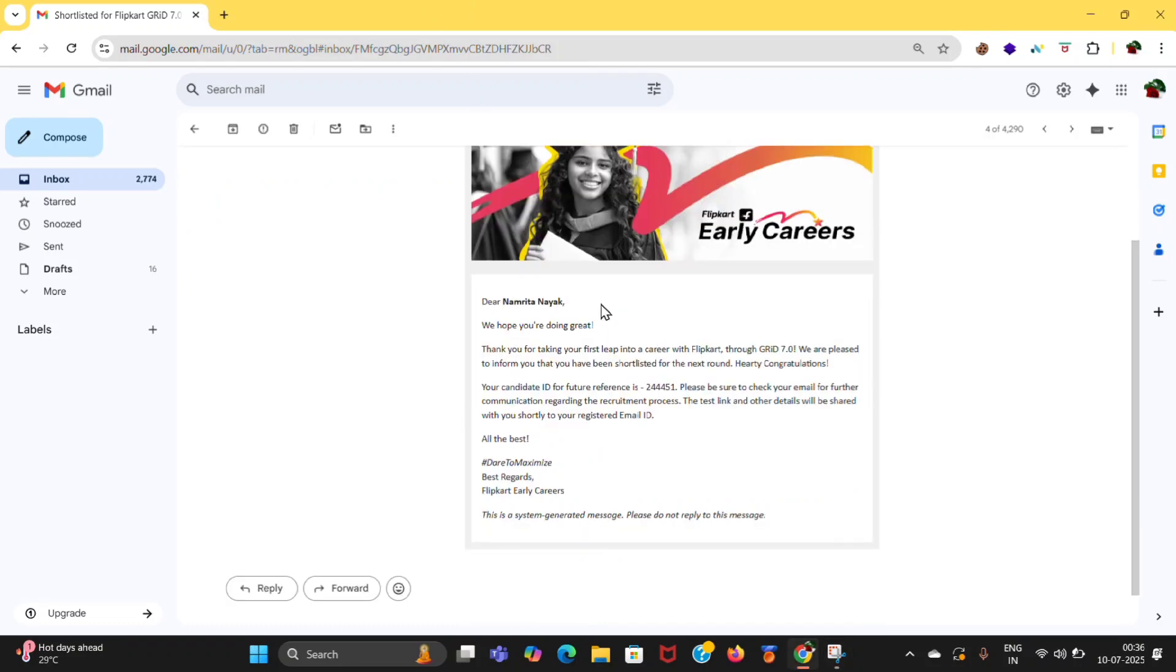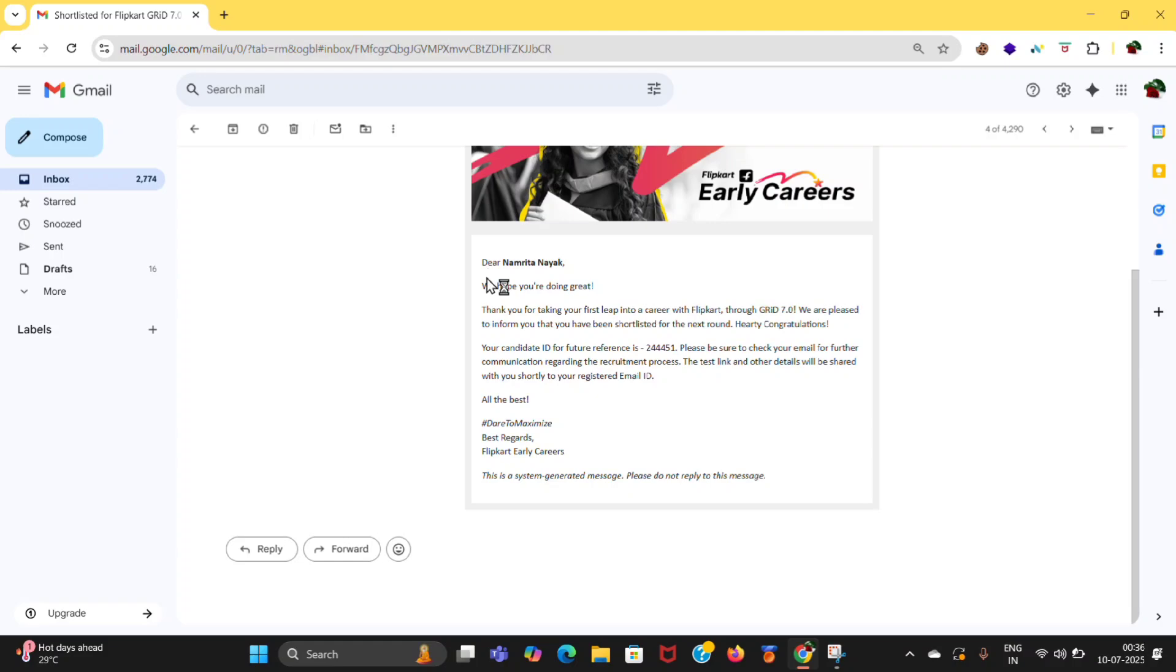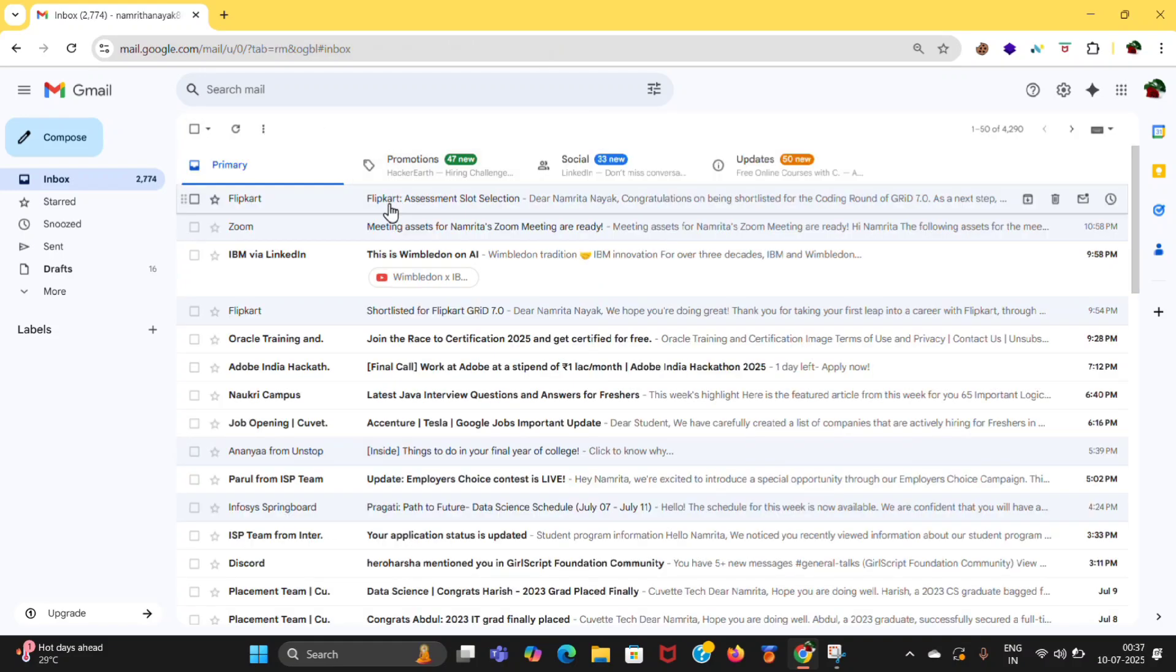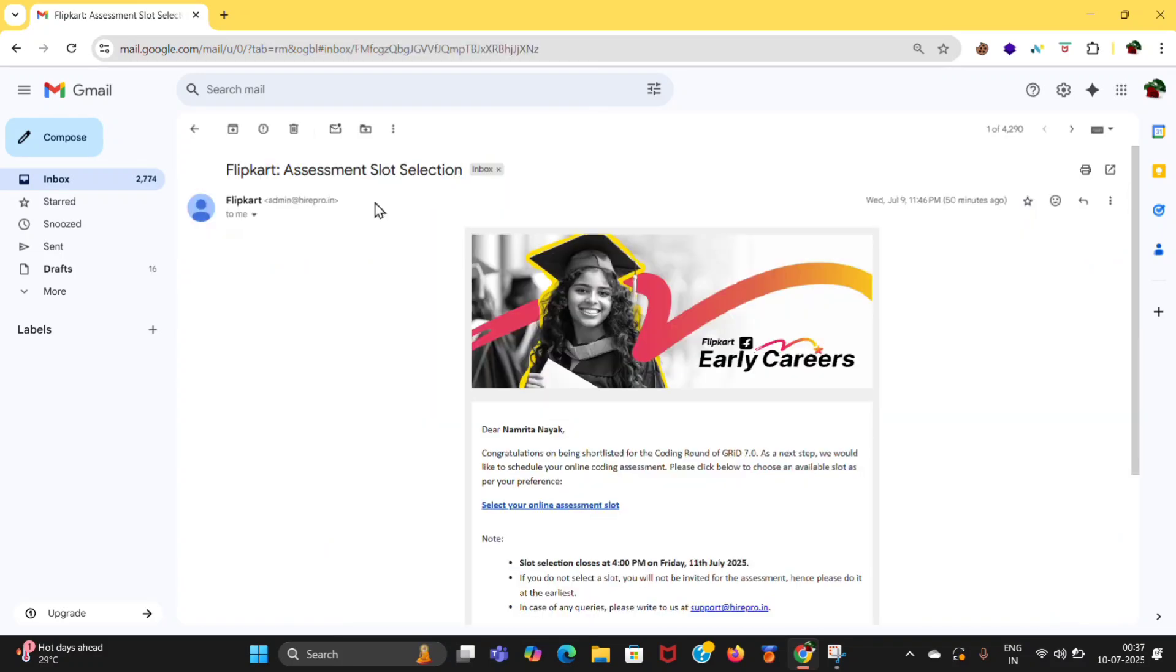So here is the mail which I got that I shortlisted. Another mail I got is for slot selection.